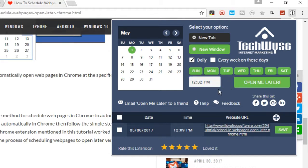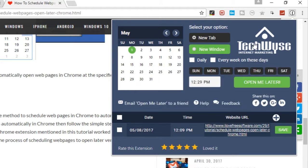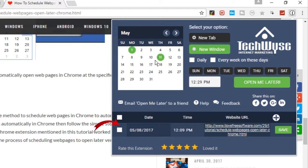Once done, simply tap on this OpenMeLater button. Your web page will be scheduled to be opened on that particular day and time.